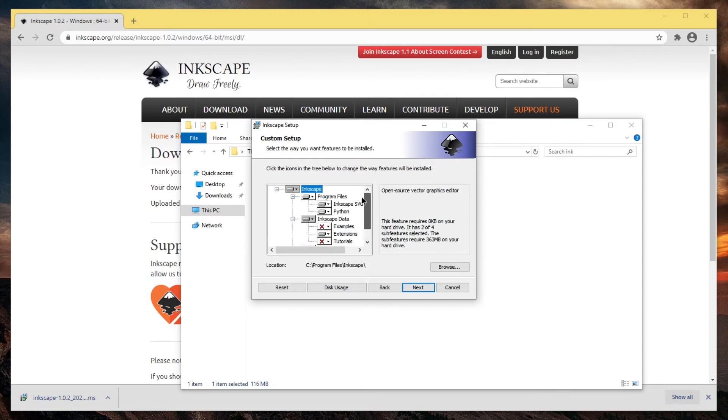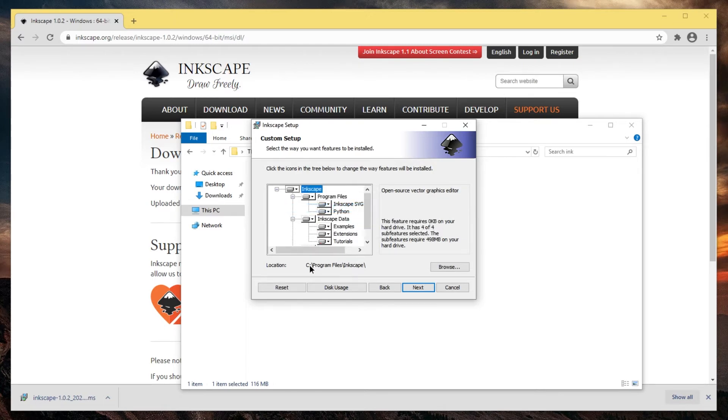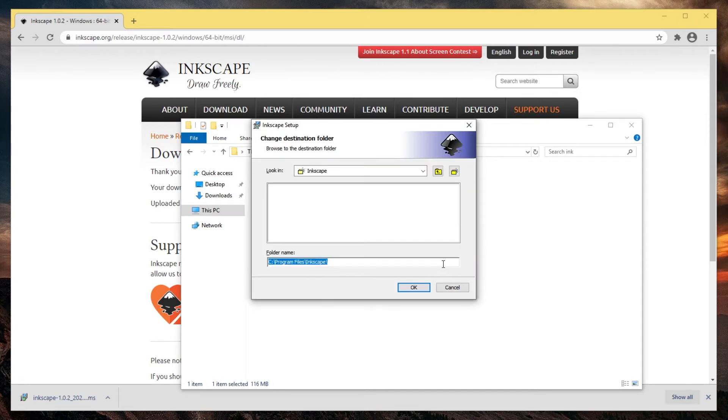But if you want to try every single feature, select everything. For me, the default location is just fine. See Program Files Inkscape. But you can change it by pressing browse here.